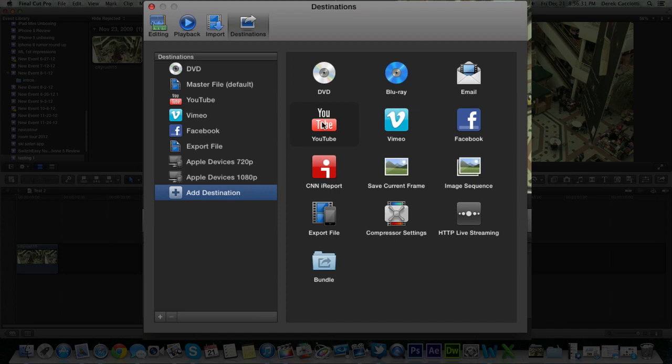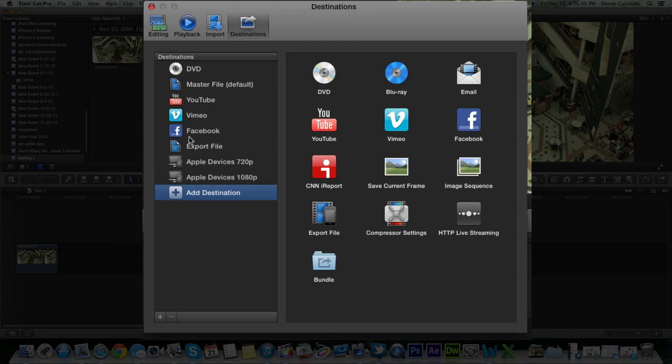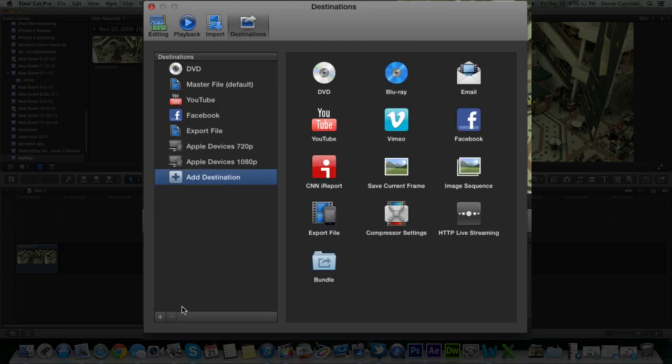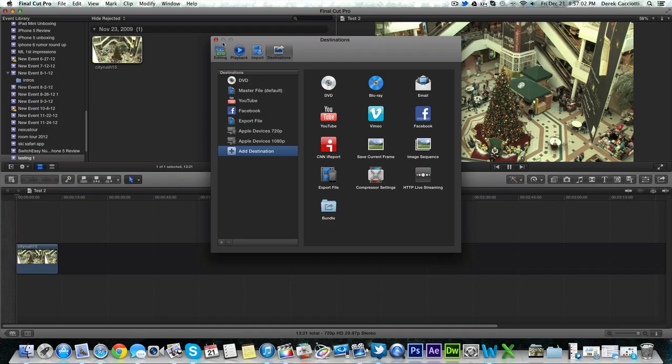So this is where Apple has decided to keep any additional export options. You can add things like make it a DVD, a Blu-ray, an email, YouTube, etc. But what's also good is say you don't want to export to a service. You can just drag Vimeo out, or you could highlight it and hit the minus button. And it gets rid of that. So to add export file you just click and then hit the plus button. And it brings that in right for you. But since I already have it I don't need to do that.